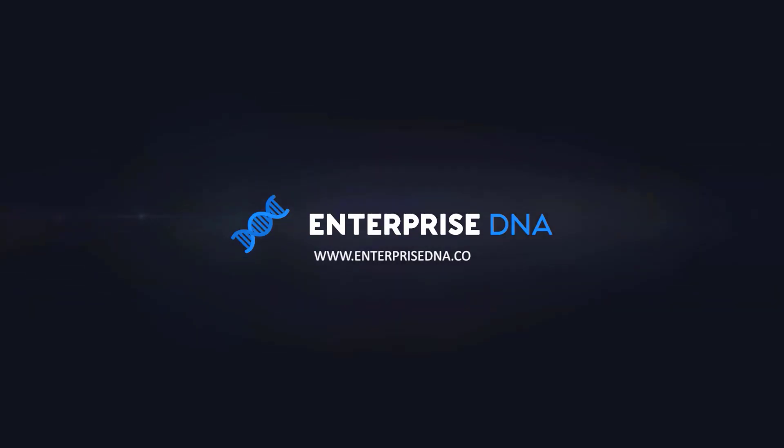Hey everyone. Thanks for tuning in to Enterprise DNA TV. If you enjoyed the contents covered in this particular tutorial, please throw the video a like. It really helps us and we really appreciate it. Also, don't forget to subscribe to the Enterprise DNA TV channel. We have a huge amount of content coming out all the time from myself and a range of content creators, all dedicated to improving the way that you use Power BI and the Power Platform. Lastly, check out Enterprise DNA's website. Plenty of resources and further learning that you can access very easily. All the best. Take care.